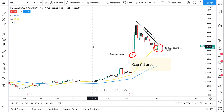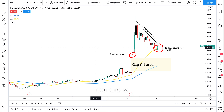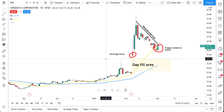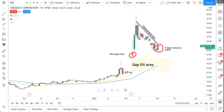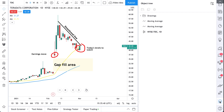It's how you see everything that's going on — your drawings, your indicators, the objects on it. It's all right here in the object tree. Click it to open and you can get started.